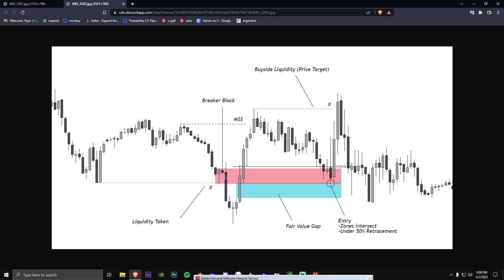Now we want to see it use as support. A lot of people would be like, why don't we chase this fair value gap? It's because this is just another PD array — this is a PD array, this is a PD array. There's a tiny fair value gap here as the third PD array, there's a volume bounce here. You do not want to see that many PD arrays get broken through, so chances are if we do retrace to the fair value gap, we're likely to hit the low.